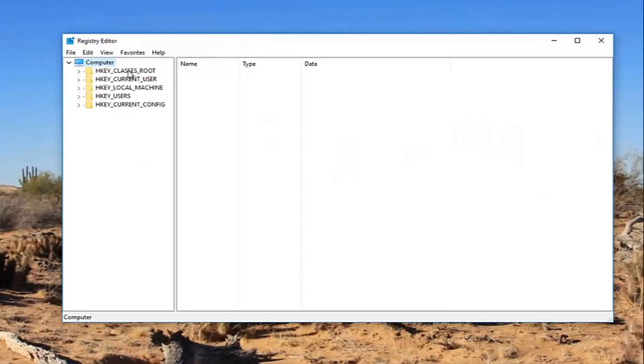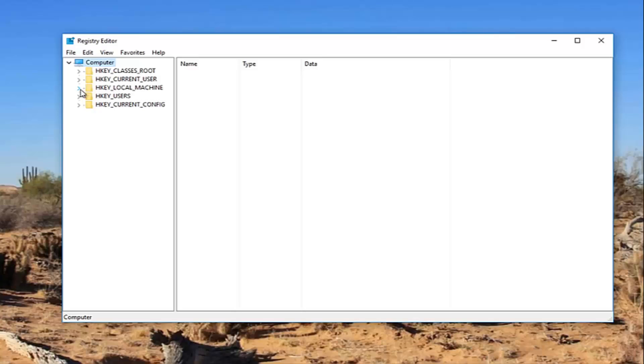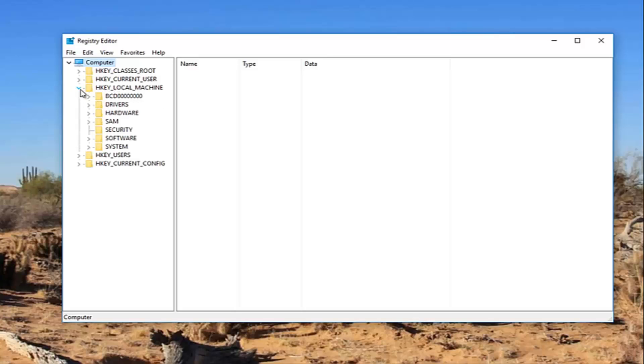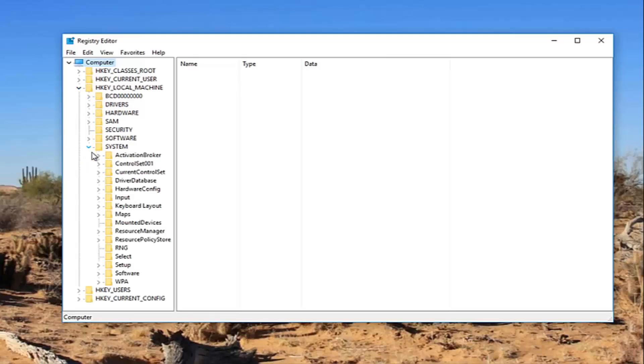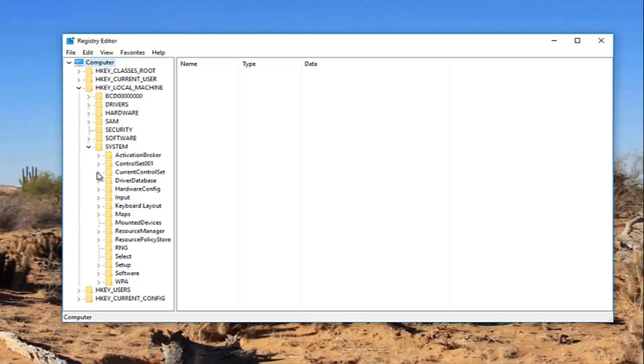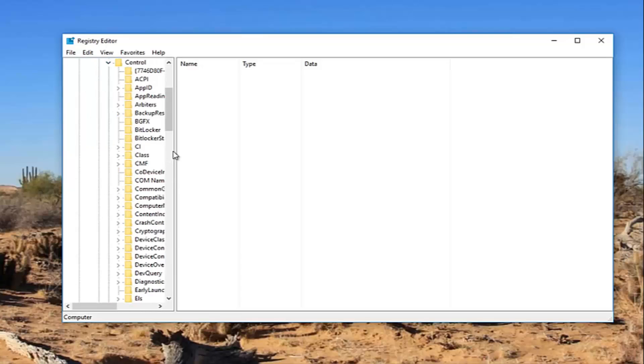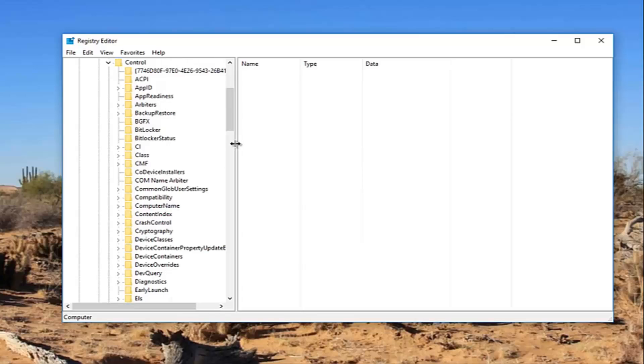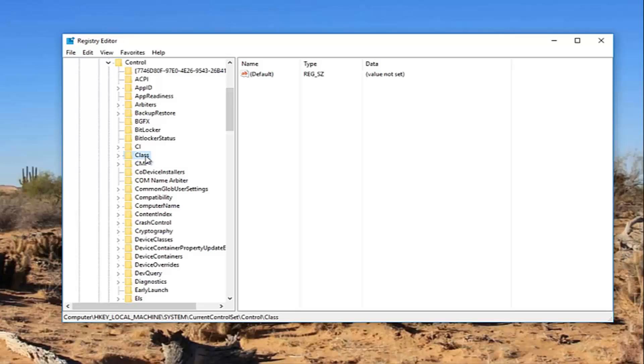Now you want to expand the HKEY_LOCAL_MACHINE subfolder by either double clicking on it or left clicking on the little arrow next to it. Now you want to do the same thing for the System folder right here, then for Current Control Set, and then for Control. Now I'm going to expand the view a little bit so we can see where we're going. And now there should be a folder named Class right here.